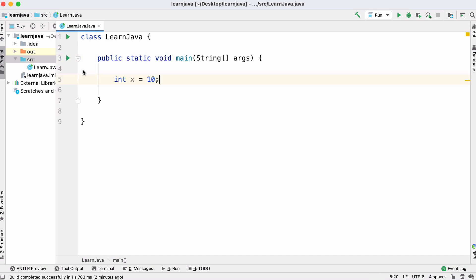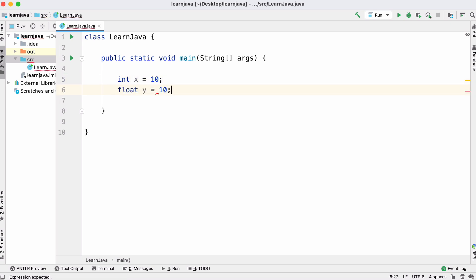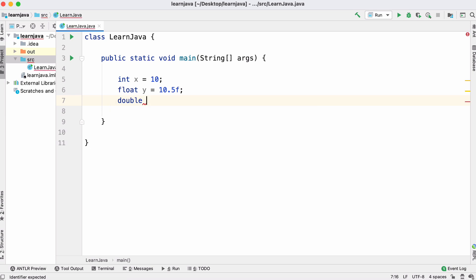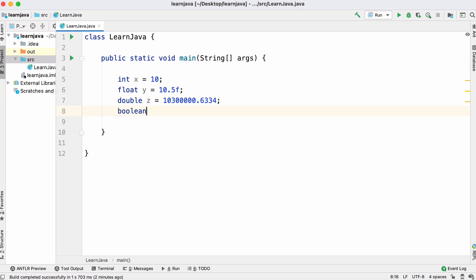Java has variables like most programming languages. It has integers which let us store positive and negative whole numbers. It has floats which let us store numbers with a decimal point, and those numbers have to have an f at the end. We have doubles which are like floats except they let us store much bigger numbers and don't need an f at the end. There are also boolean values which let us store true and false.